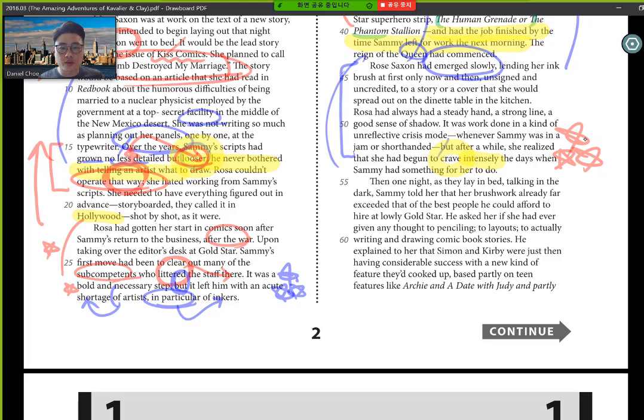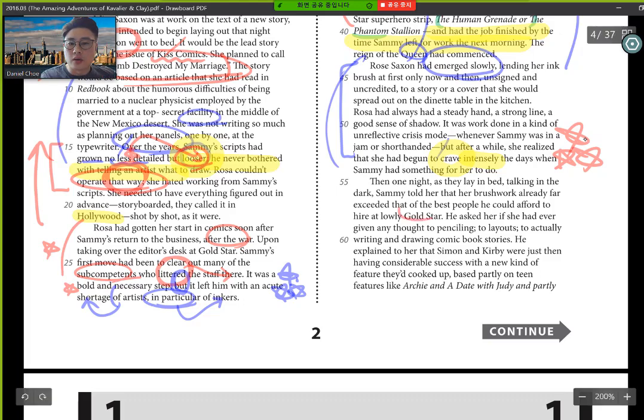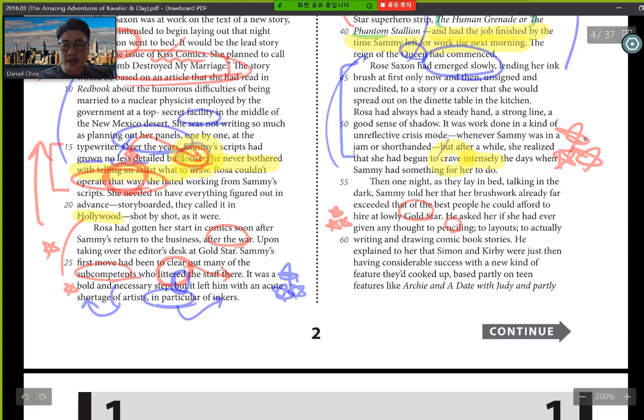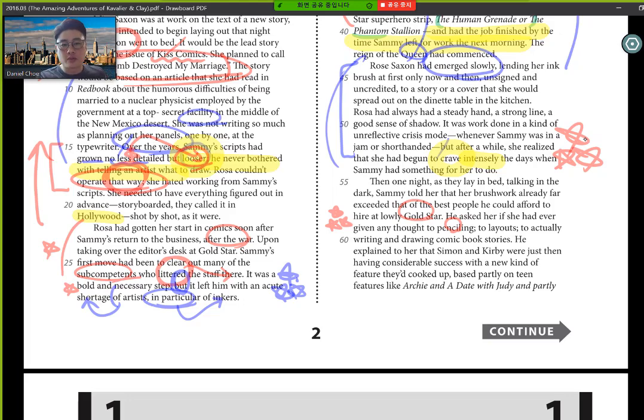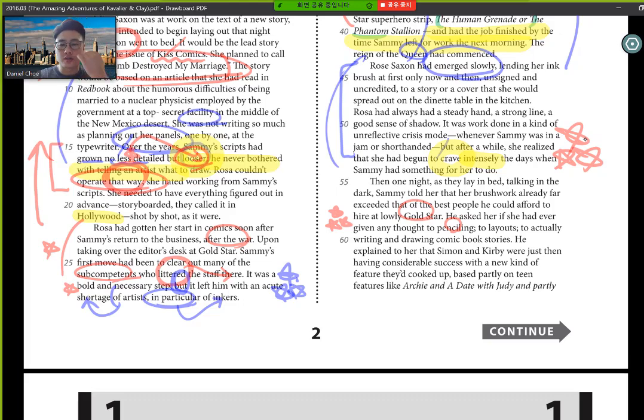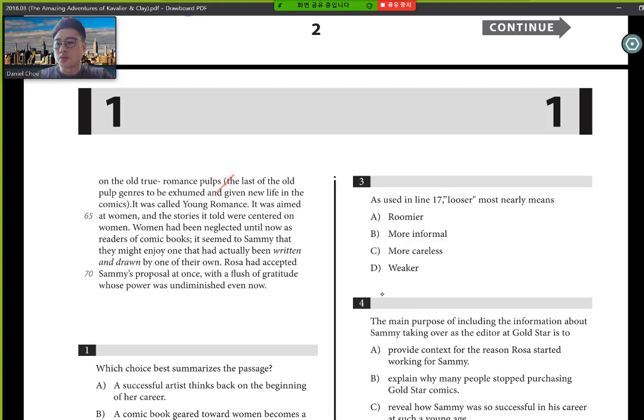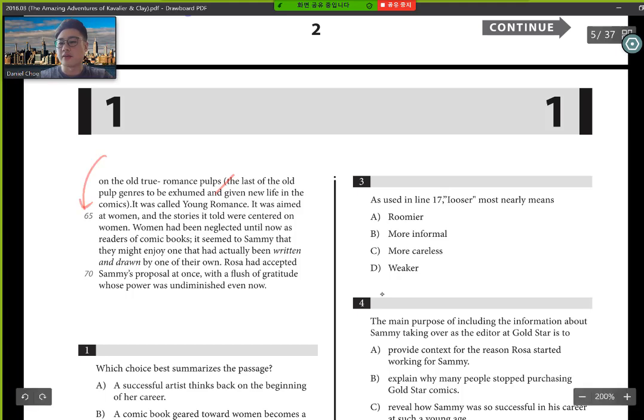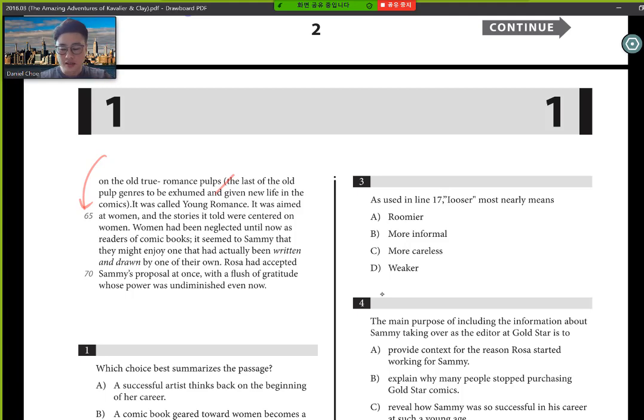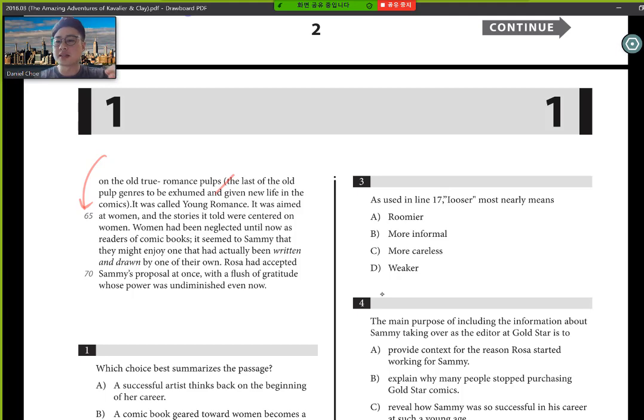One night as they lay in bed talking in the dark, Sammy told her that the brushwork already far exceeded that of the best people he could afford to hire at Lowly Gold Star. He asked if she had ever given any thought to penciling. So here we have a suggestion, which is to lay outs to actually writing and drawing comic book stories. He explained to her at the Simon and Kirby were just then having considerable success with a new kind of feature they cooked up. Based partly on teen features like Archie and a date with Judy partly on the old true romance pulps. The last of the old pulp genres to be exhumed and given new life in the comics. See how I just kind of read this without analyzing nor explaining anything to you? It's because this information is really, I mean, isn't really of a great importance in answering the questions. You can tell because it doesn't connect the wordings with the character nor the characters. It's just talking about some kind of comic.